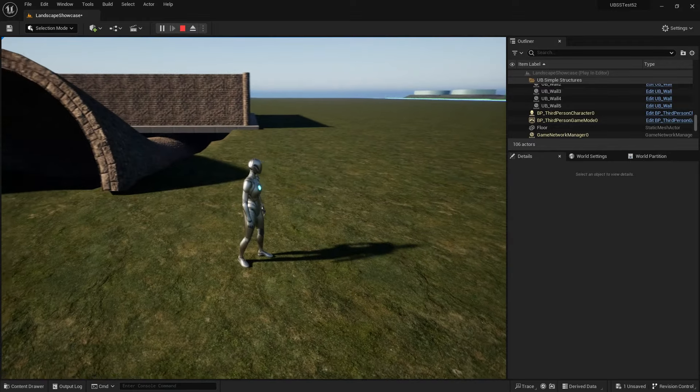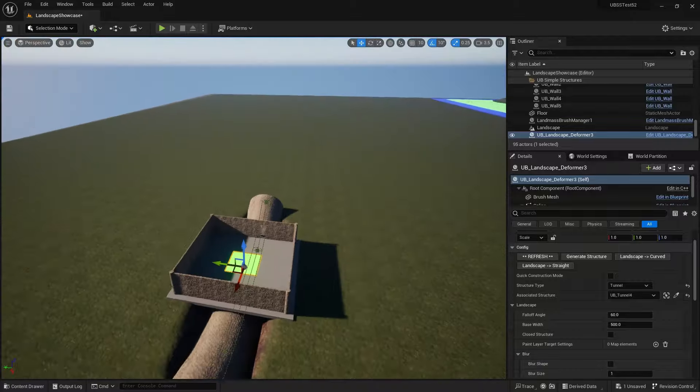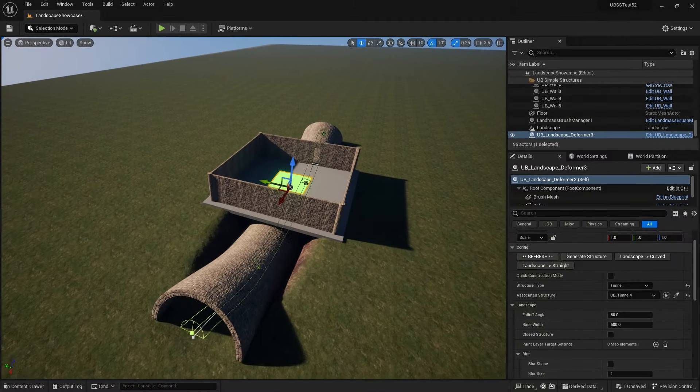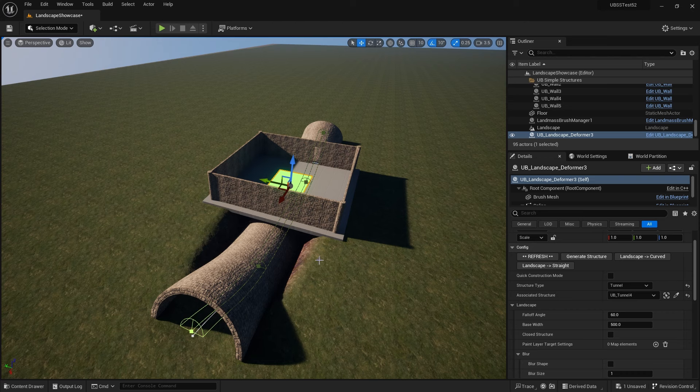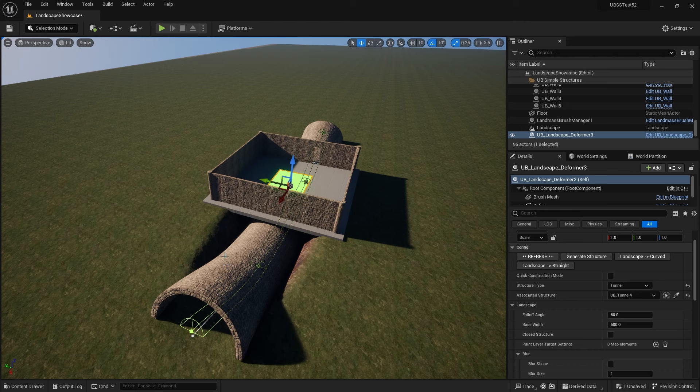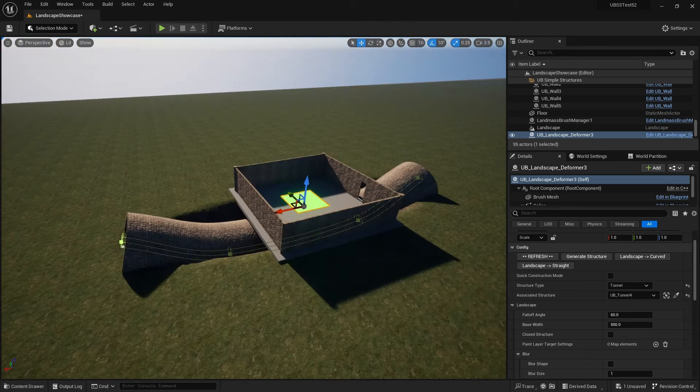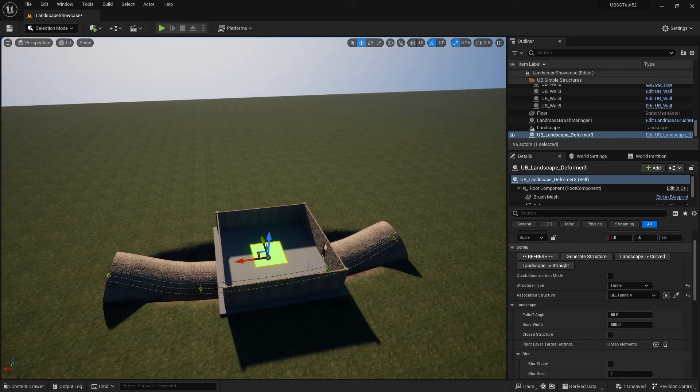So all I need to do now from a level design point of view is do some set dressing. So I might want to add some rocks or other meshes just to cover up these curves here. I can also change the landscape width as well, the deformation width, so I could bring it in a bit. But that's the general principle of how to create a tunnel where the landscape deforms.